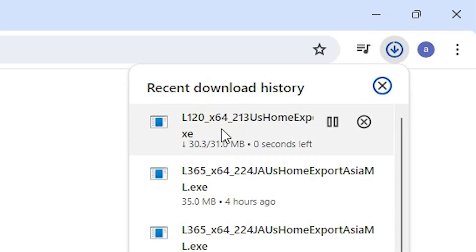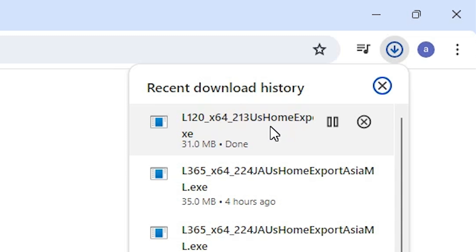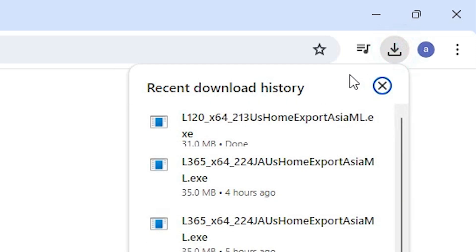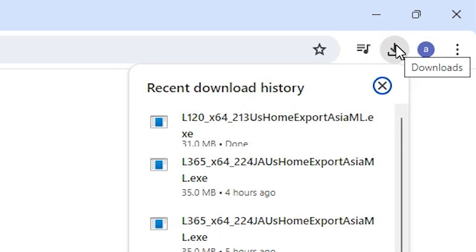Go to your Downloads — you can see our download has started. It will take a few seconds or a few minutes depending on the speed of your internet, so wait. Our download is now completed.